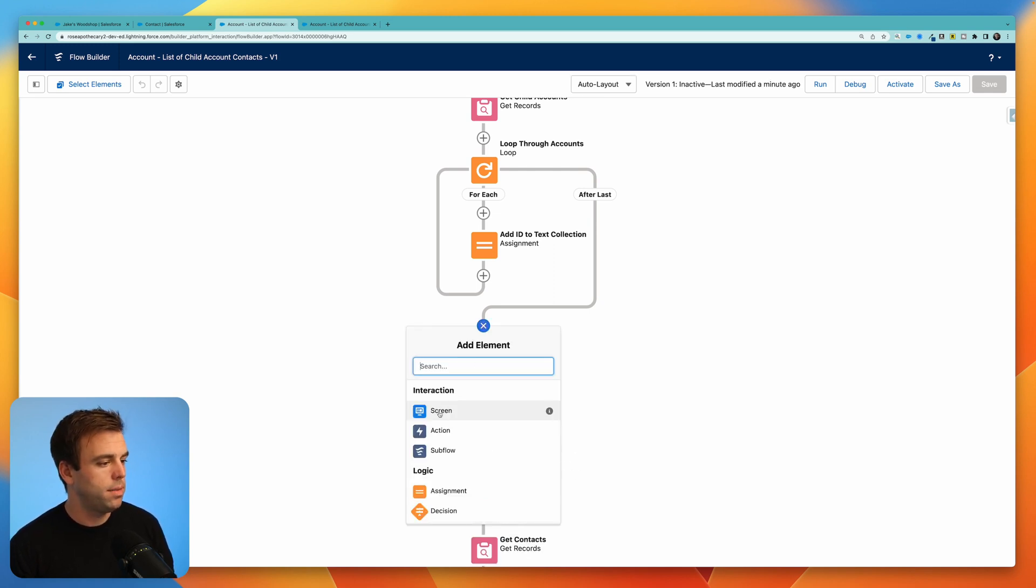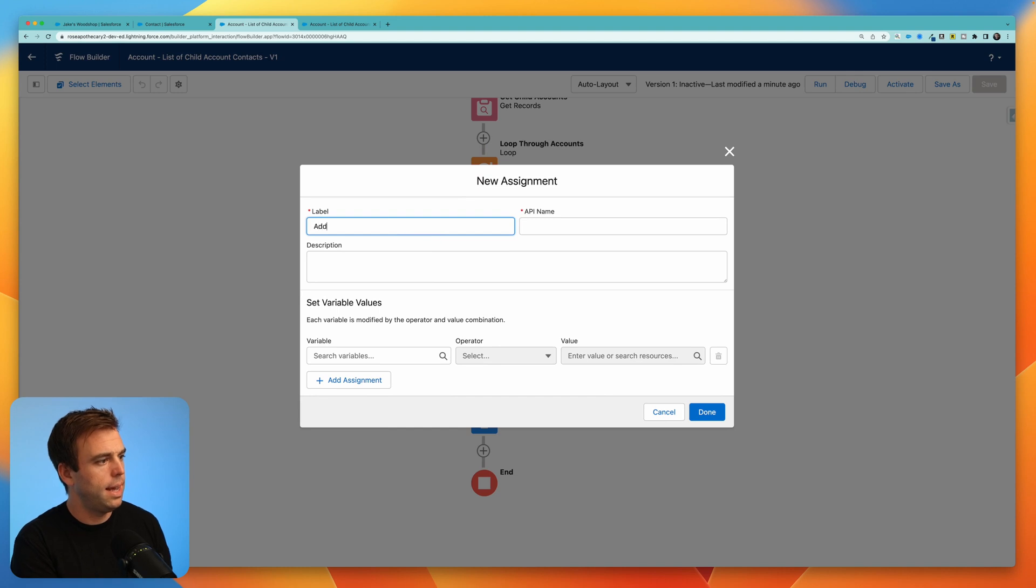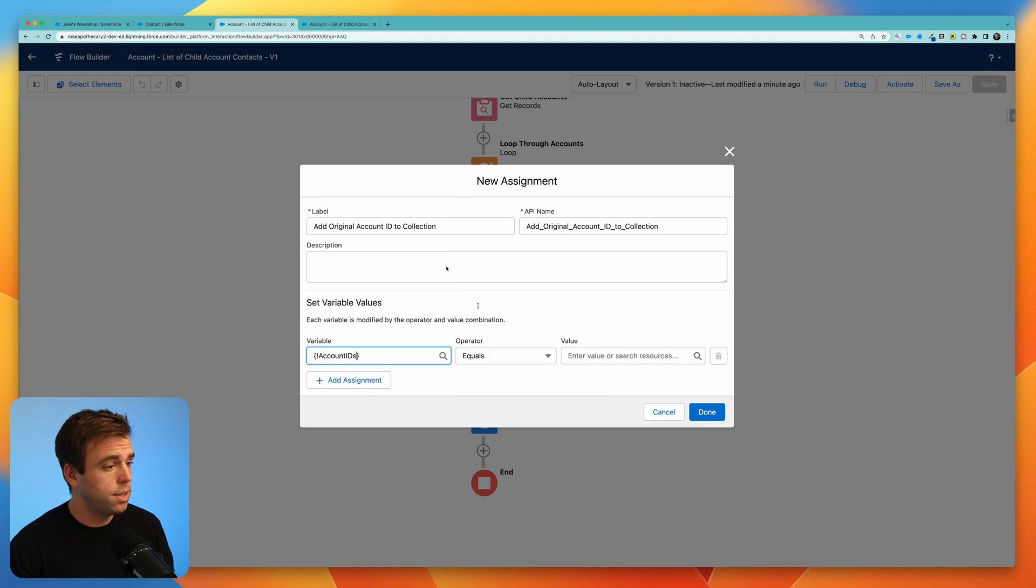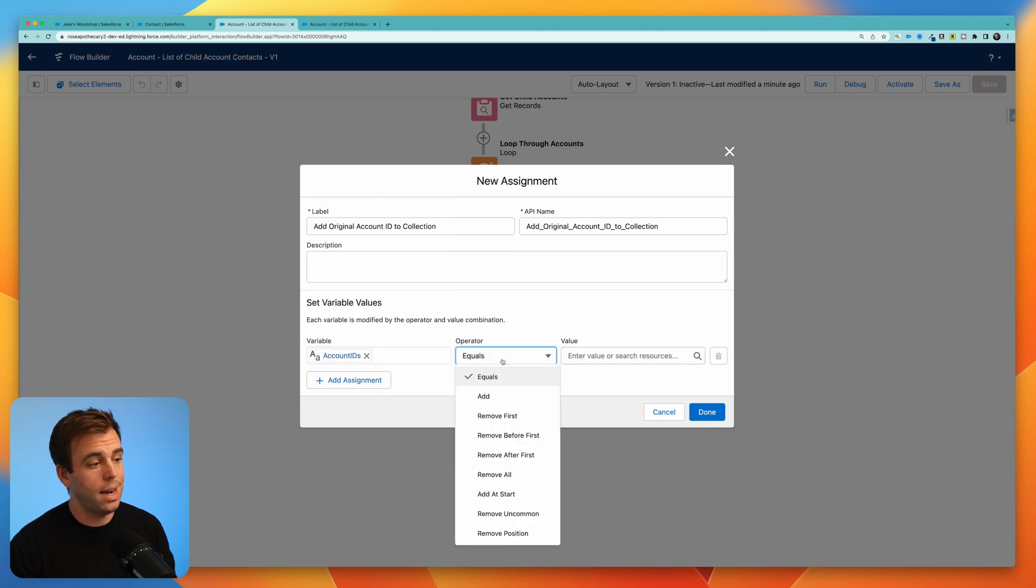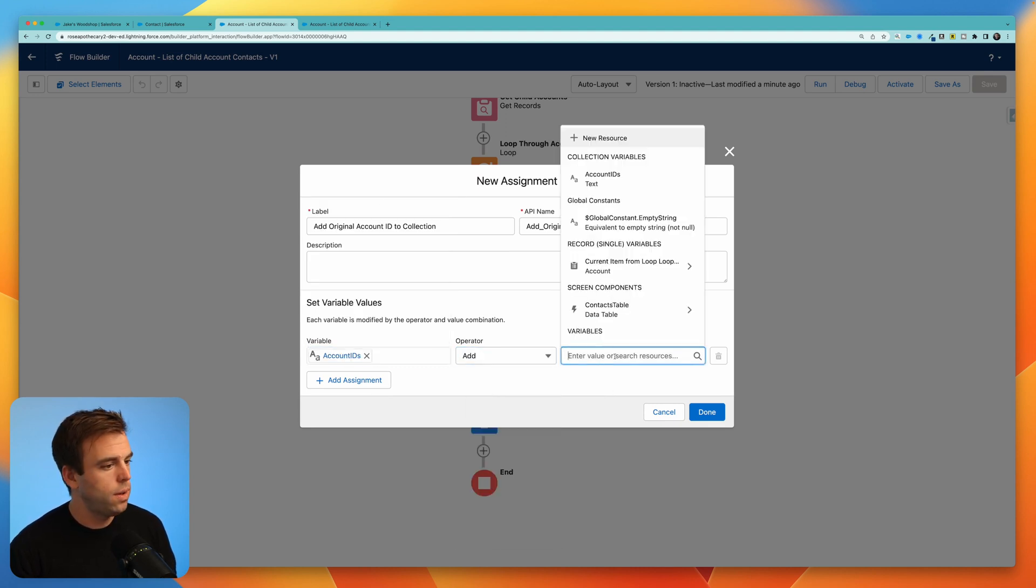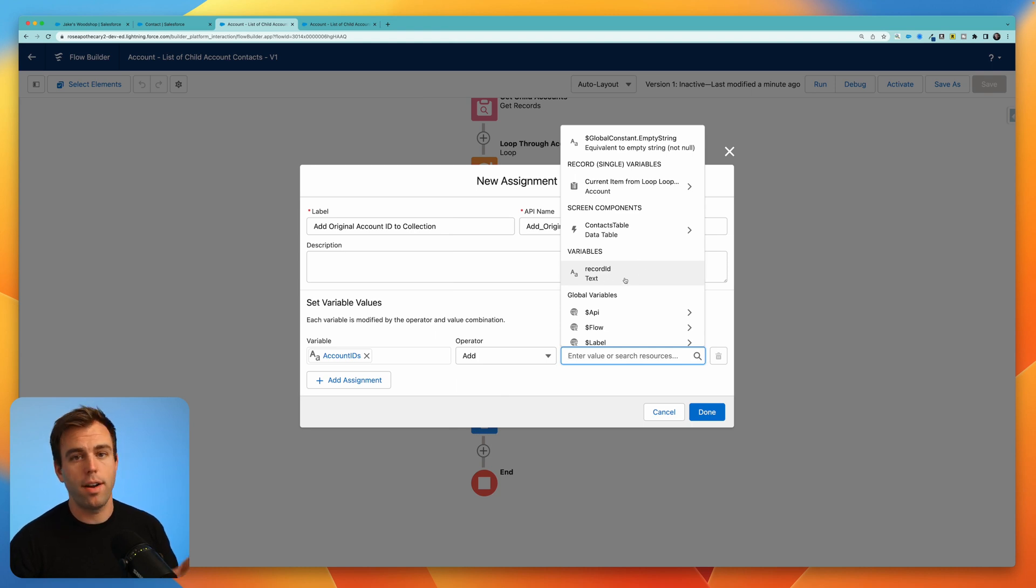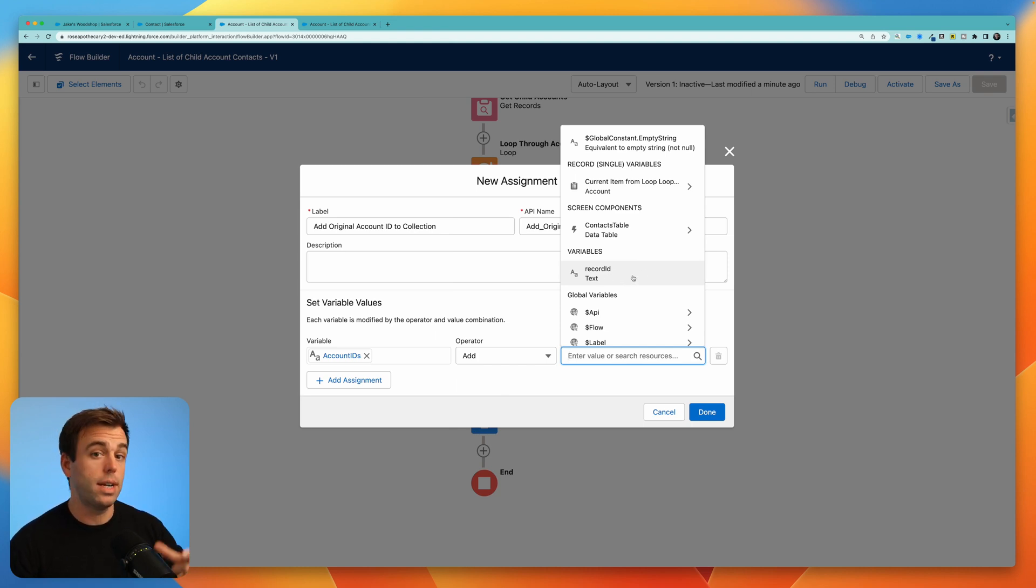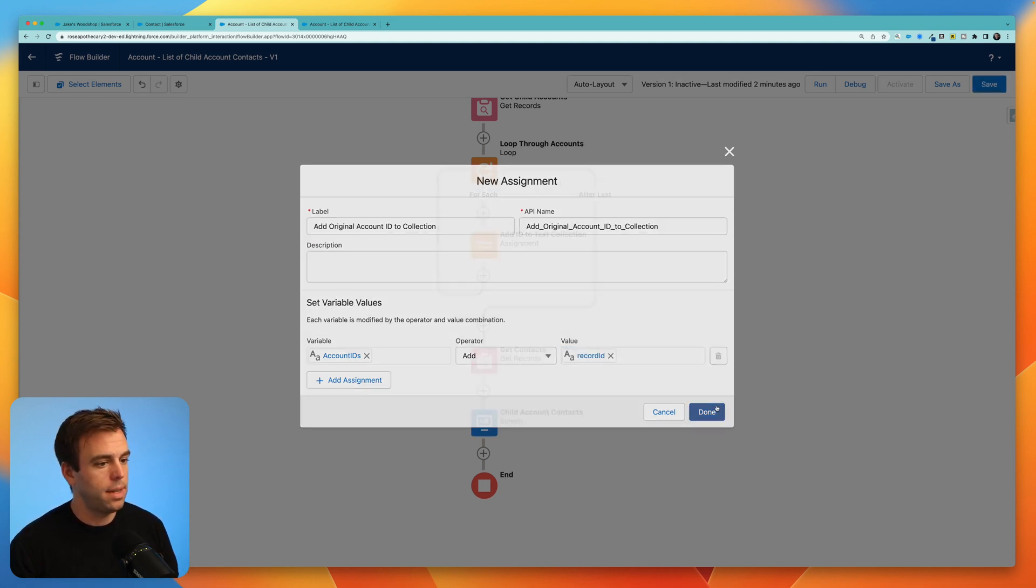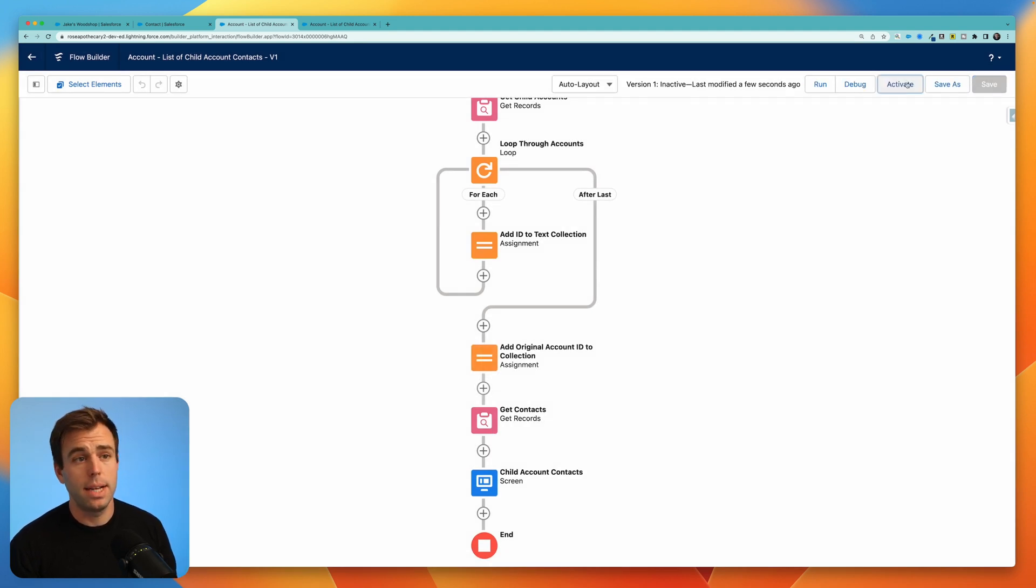Hit the plus button, choose assignment. We'll say add original account ID. We can come back to our account IDs collection variable. Again, operator definitely wants to be add, not equals. And in the value spot, we can scroll down to that record ID variable that we created at the very beginning because that's going to contain the ID of the record we're on. Select that, click done, hit save, and now I'm going to click activate.